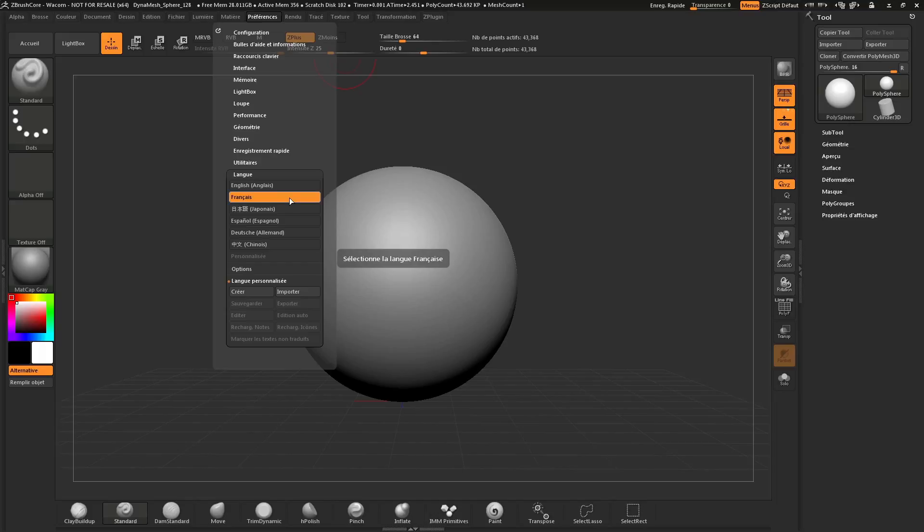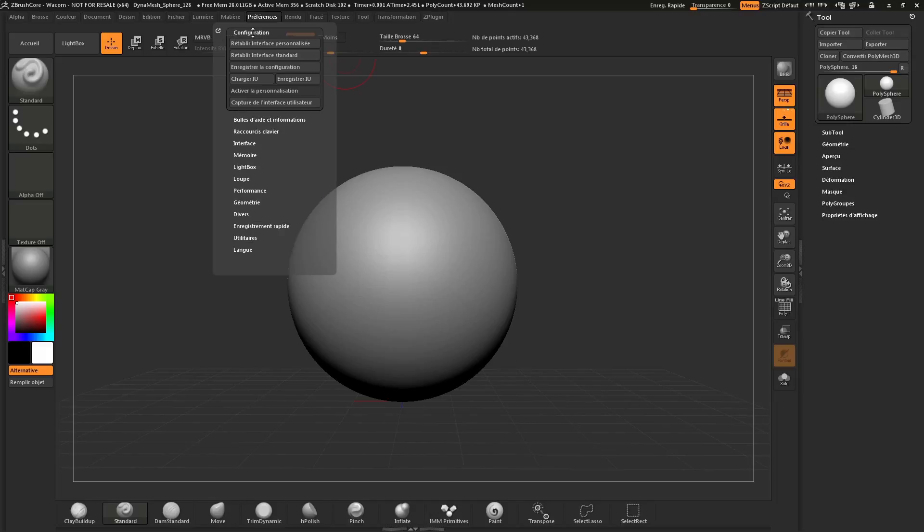To store your config, simply navigate to the Configuration area at the top, open this up, and the third button down will store the configuration.